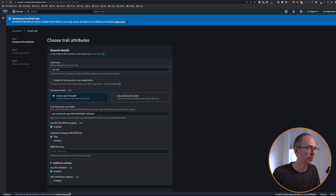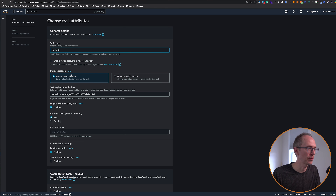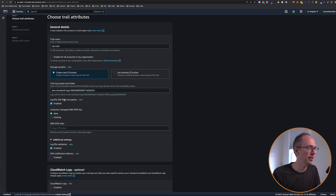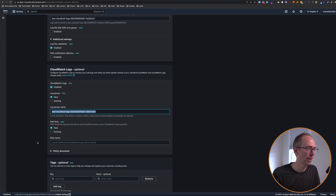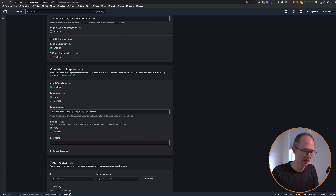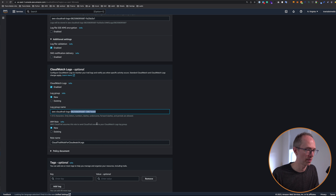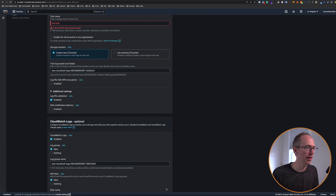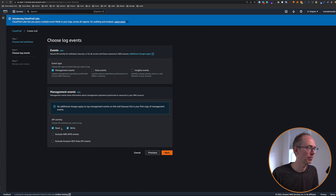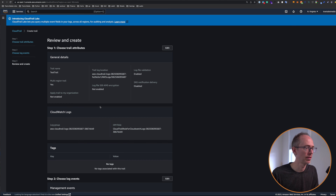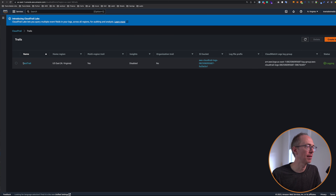So just go over here to create a trail. We'll call it my trail, and you have to store the logs in an S3 bucket. I'm going to create a new S3 bucket and just go with the default name. SSE KMS encryption I'm just going to disable. And CloudWatch logs I'm going to enable. I'm going to leave that log group name and I have to create an IAM role for that — I'll create a new one and call it CloudTrail role for CloudWatch logs. This just gives it the correct permissions. Go to next. Let's call it test trail and go to next. We're going to leave the event type management events, API activity, read and write, click next, and create trail. So we have a new trail called test trail.